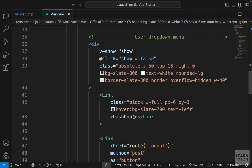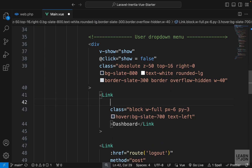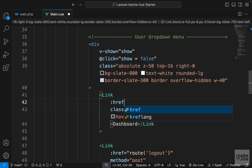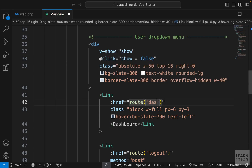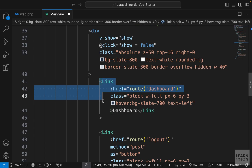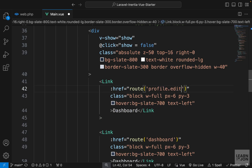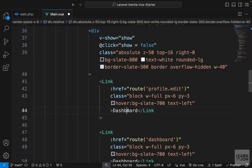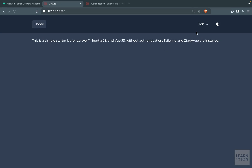Now let's go to main.view where we have the dropdown menu with the dashboard link that doesn't go anywhere. We can now use the href with the route function and the name 'dashboard'. Then I'll copy this, paste it above the dashboard link, change the route name to 'profile.edit', and change the text to 'profile'.